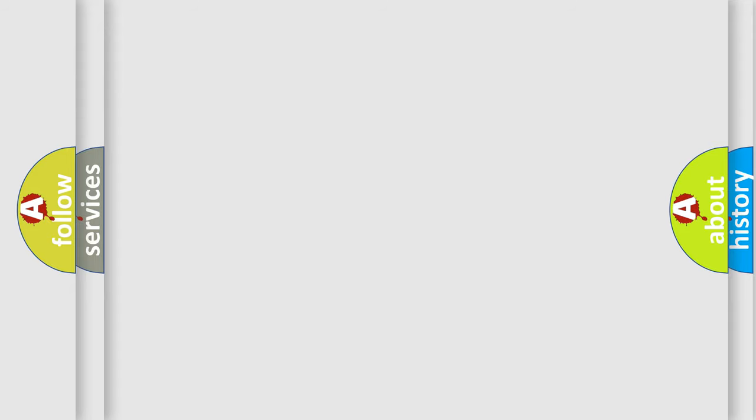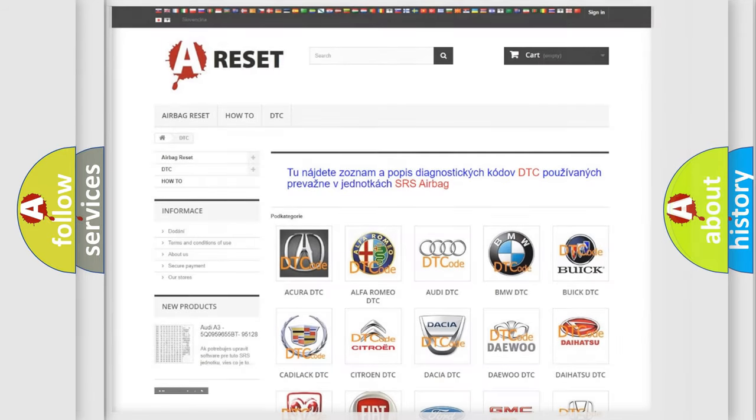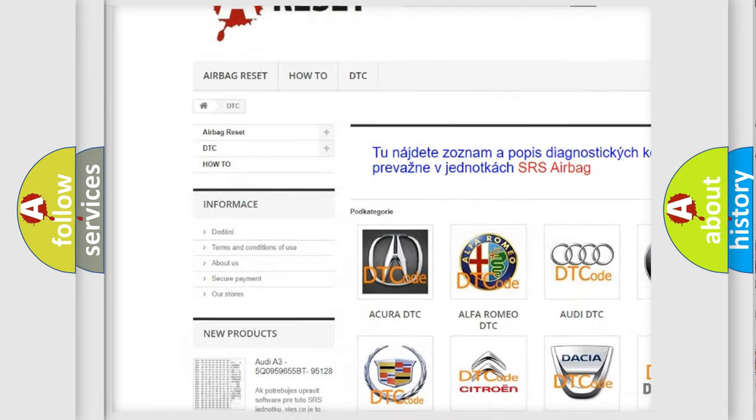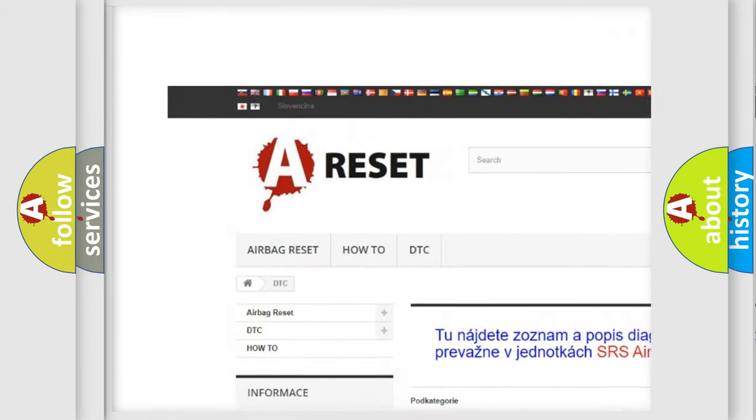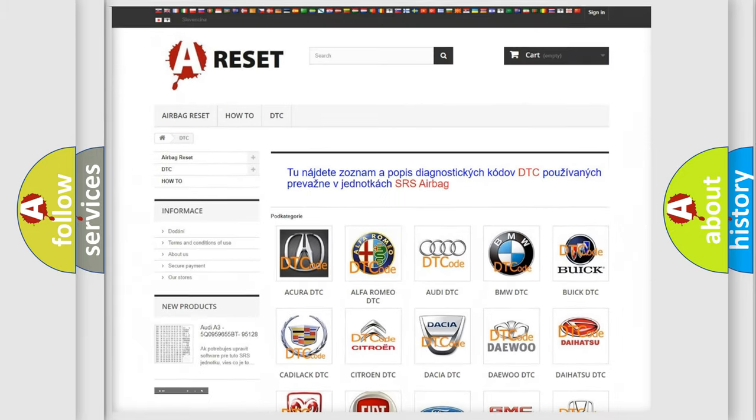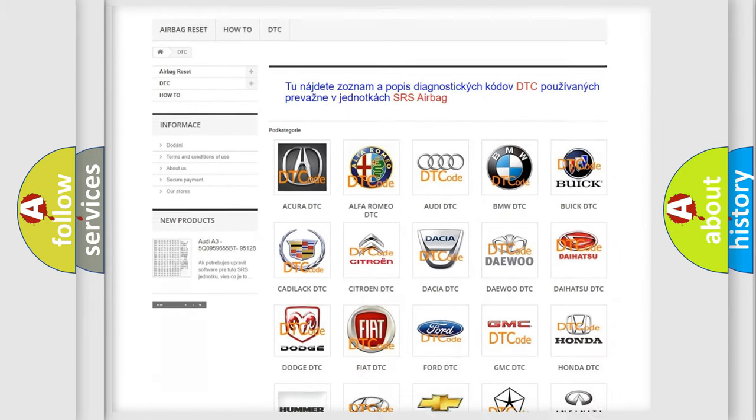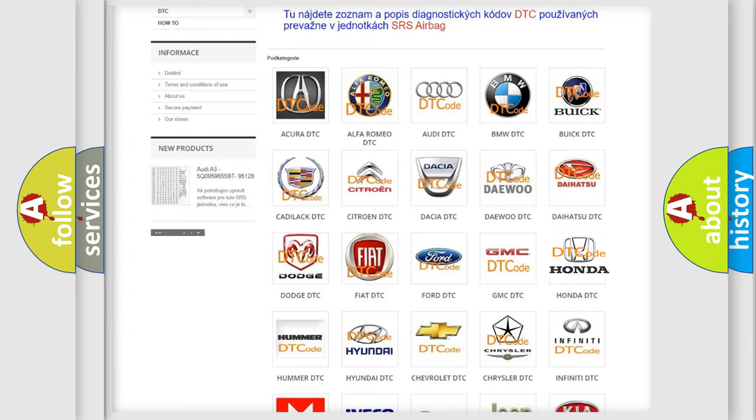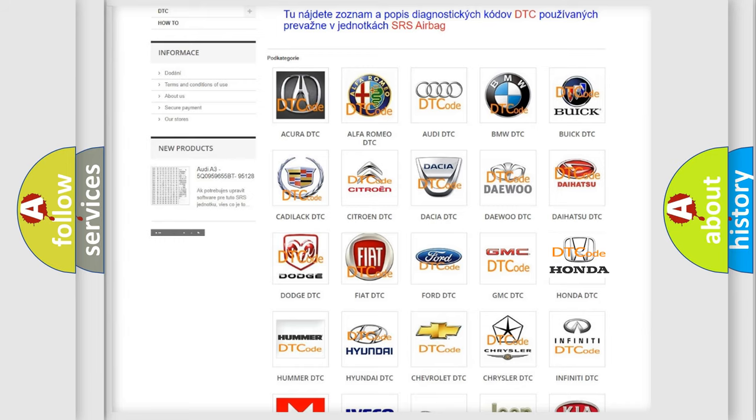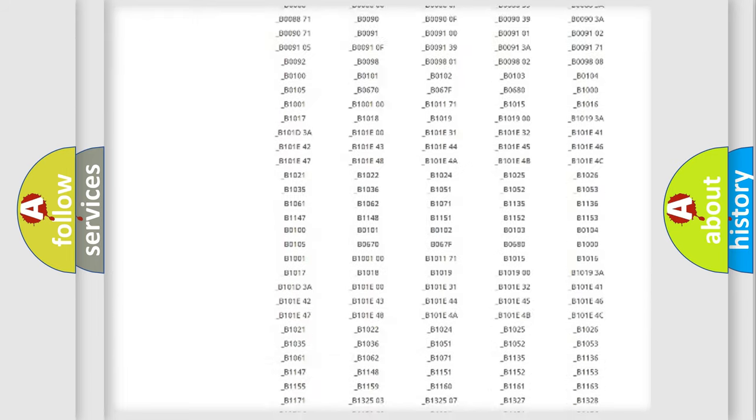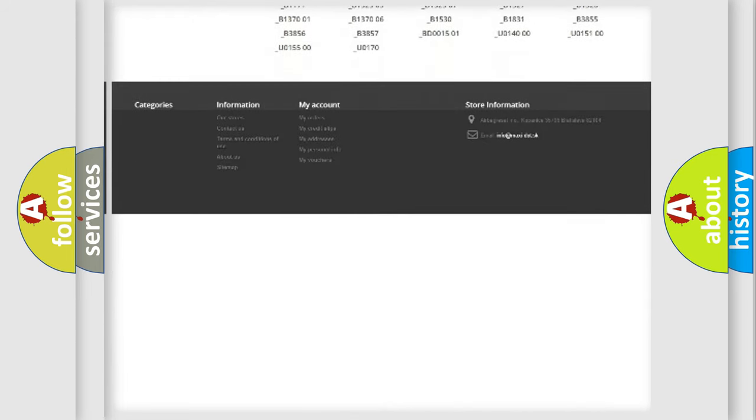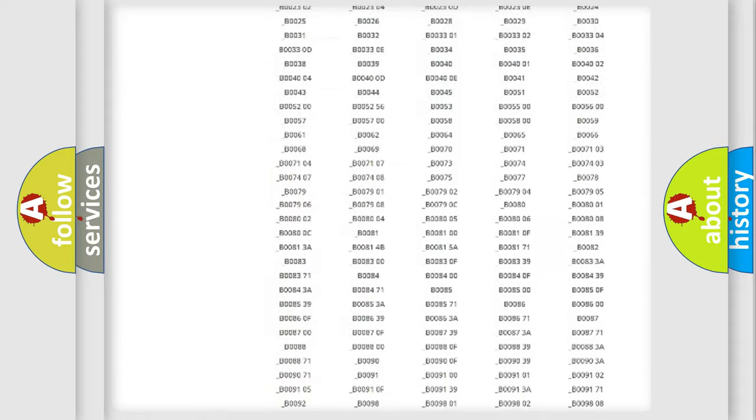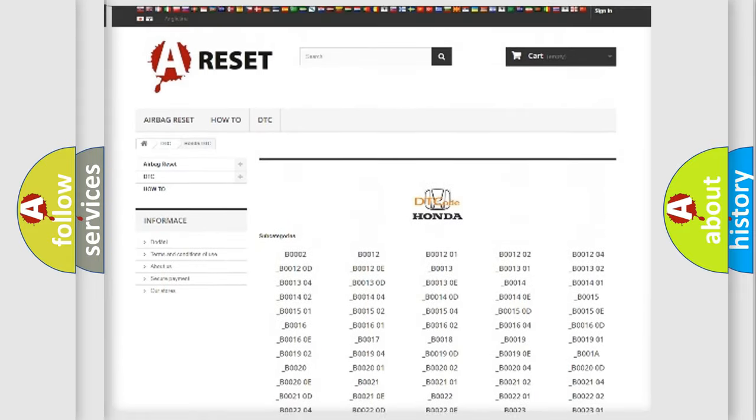Our website airbagreset.sk produces useful videos for you. You do not have to go through the OBD2 protocol anymore to know how to troubleshoot any car breakdown. You will find all the diagnostic codes that can be diagnosed in Honda vehicles.